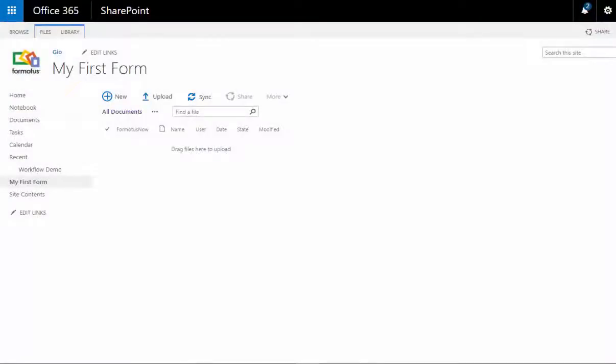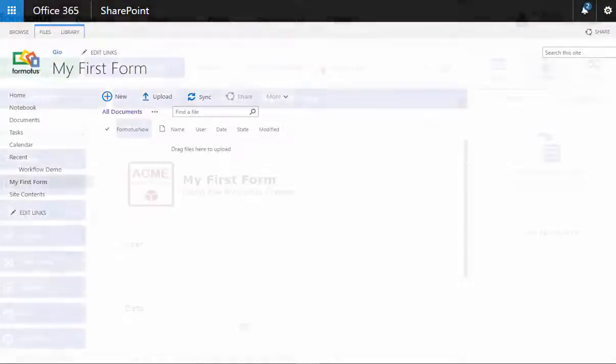You will first want to create a list or document library in SharePoint to store your submitted forms. In my example shown here, I'm using a document library.